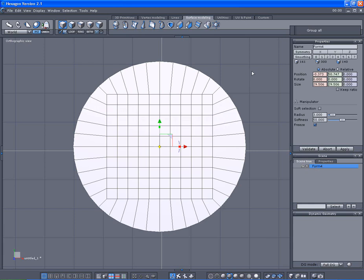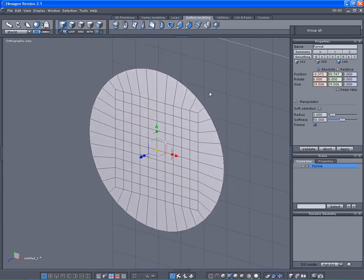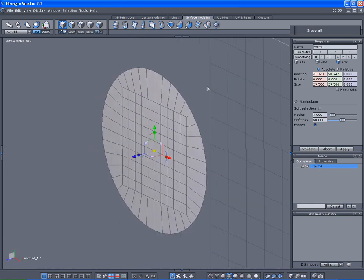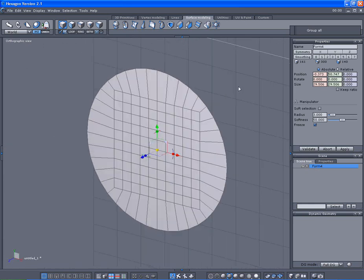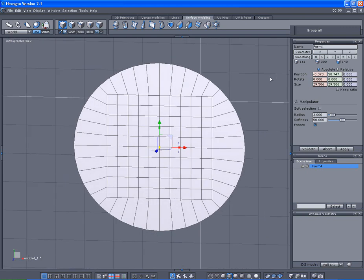And there it is. Your square pattern inside a circle. Very simple.